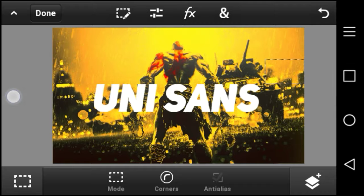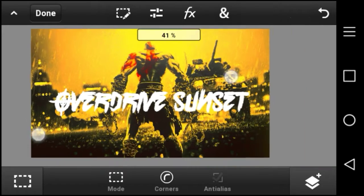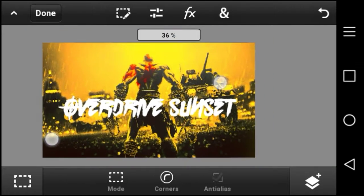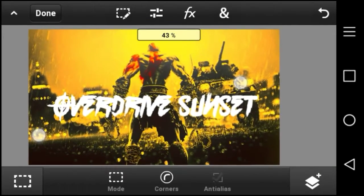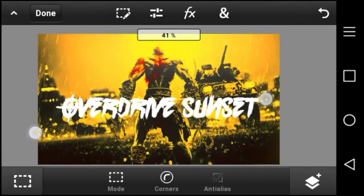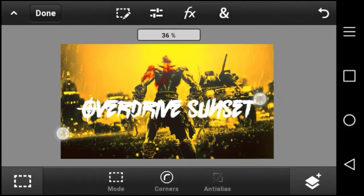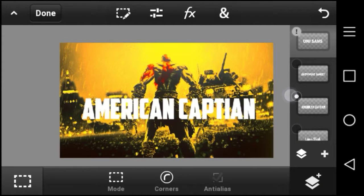In fourth place we have Overdrive Sunset. This is a great design font — you can use this for thumbnails, as you guys can see I have a thumbnail right here using it. It's a good one.